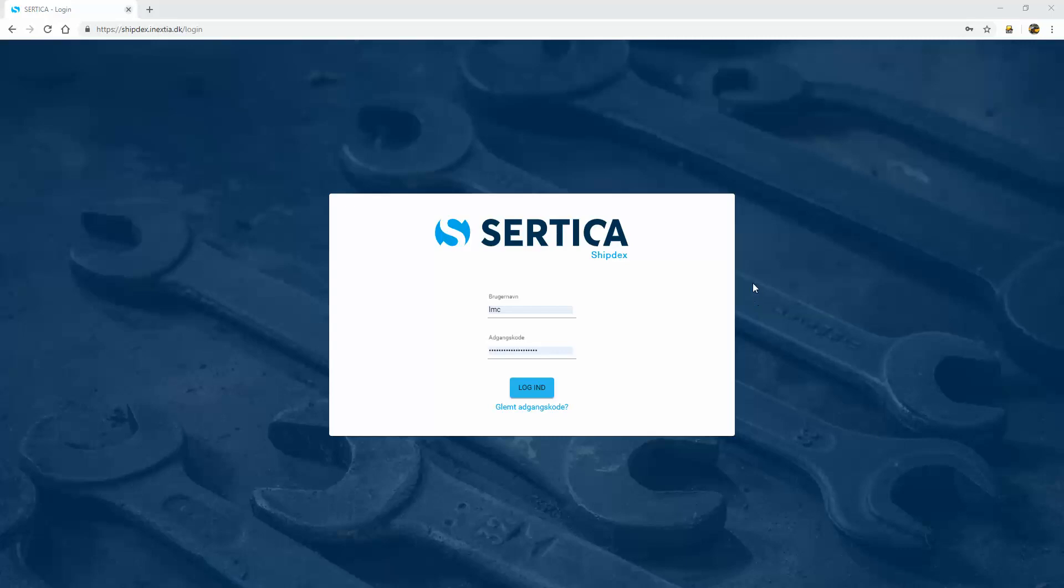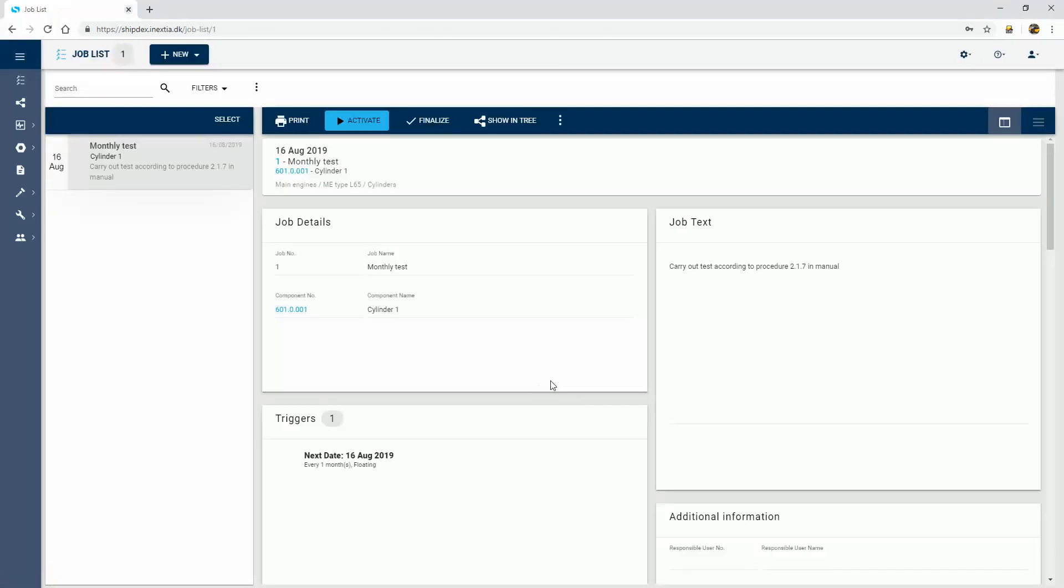The export tool we've created works in a way where you log in with your username and password. In this case, I log in as Godimatic.